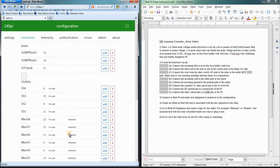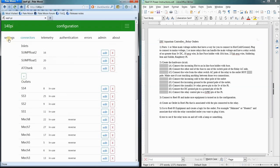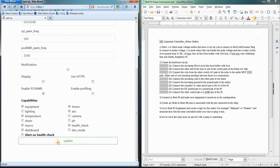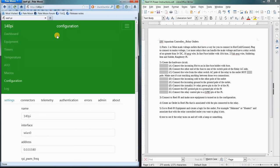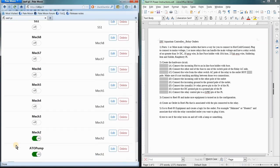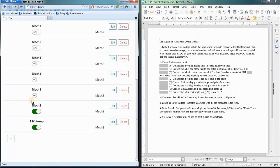And once that's done, always remember to update and save your settings there. Then, you can come over here to your Equipment tab and you can add the equipment to your system so you can control it. So, once your outlets and your inlets are in there in the configuration, then you can do things with it in the ReefPi.